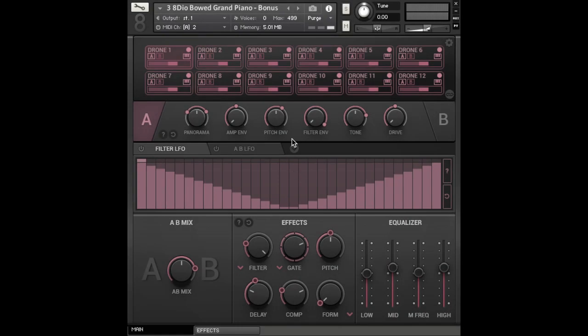First up, when you load in a sample, all the variations appear at the top here. In this example, I've loaded in the bonus drones, so if we just play a couple.